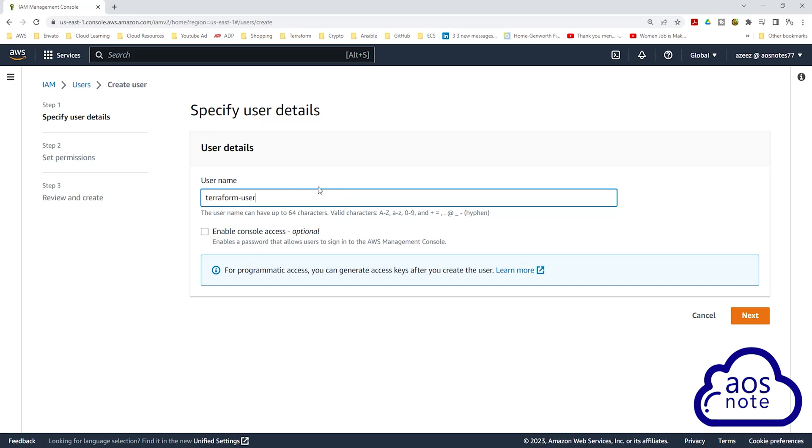Once you've given your IAM user a name, if you want to enable your IAM user to sign in using the management console, you will check this box. But for this IAM user, we only want this user to have programmatic access.